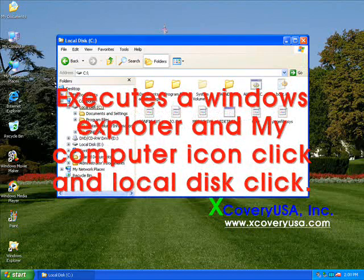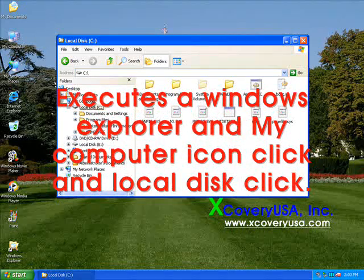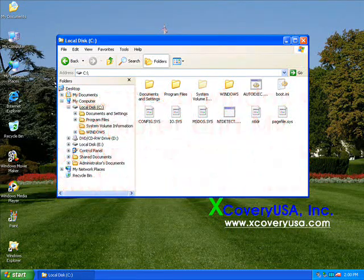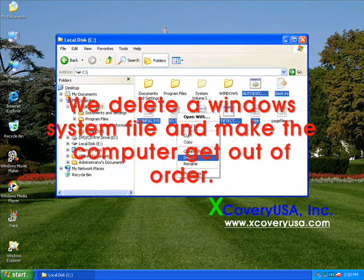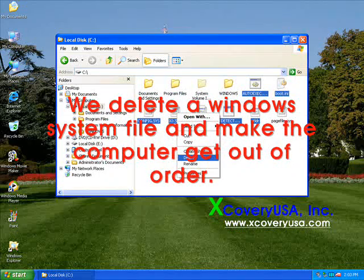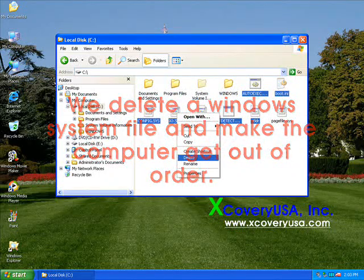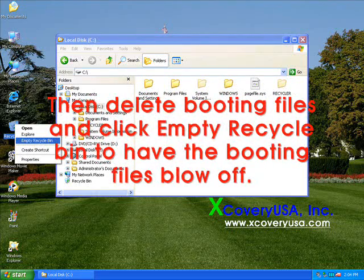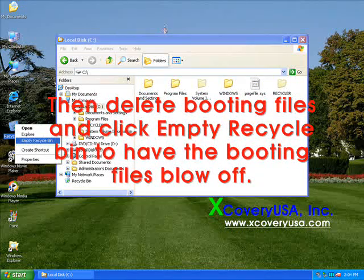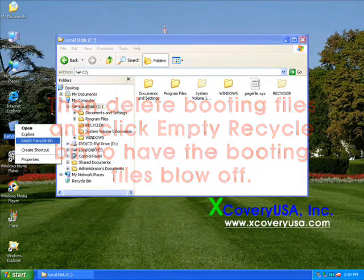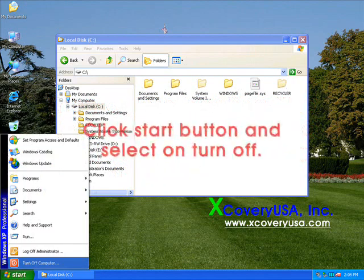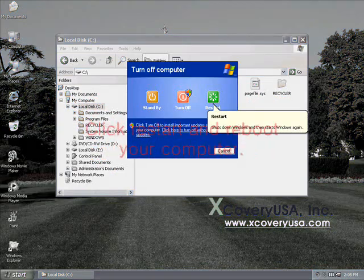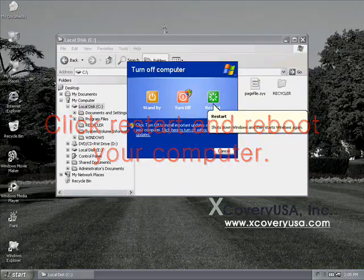Open Windows Explorer, click my computer icon, and click local disk. We delete a Windows system file to make the computer get out of order. Then delete the booting files and click empty recycle bin to remove the booting files completely. Click the start button, select turn off, click restart, and reboot your computer.